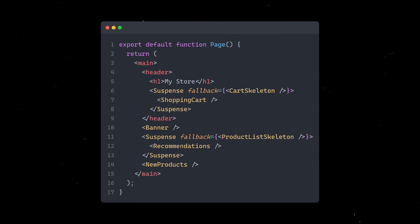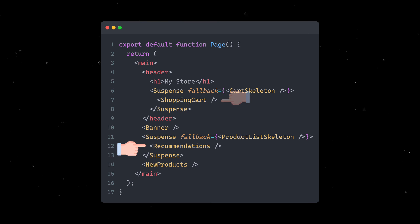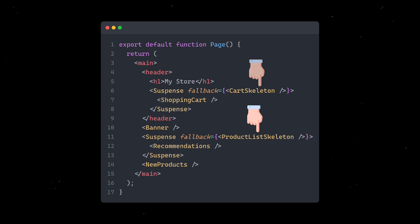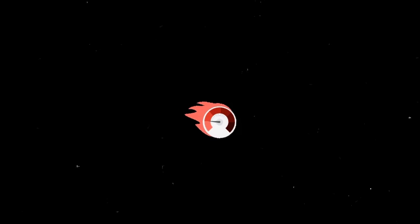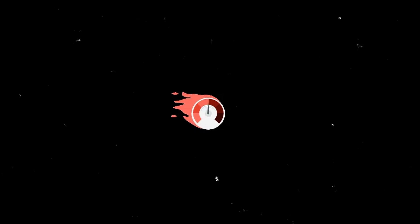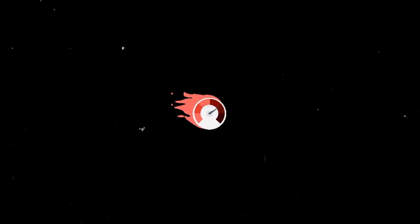For instance, on an e-commerce page, while the detailed shopping cart and product recommendations are being loaded, a simpler version, like skeletons of the cart and product list, is shown to the user. This way, the page feels faster as something is displayed right away, and then gradually the full content replaces the simpler version as it becomes ready.